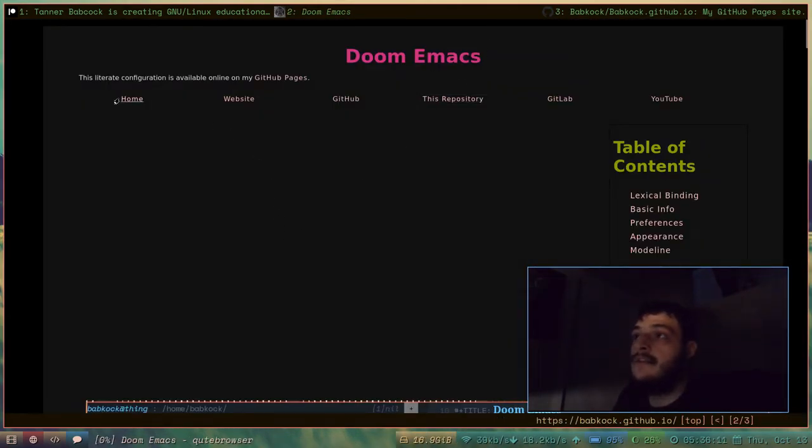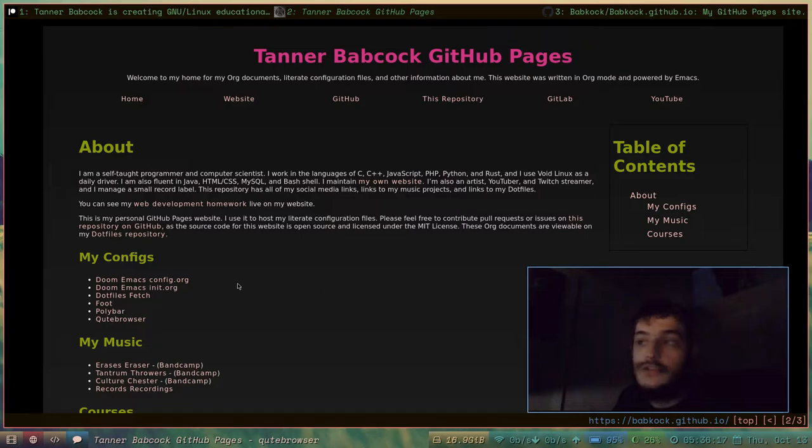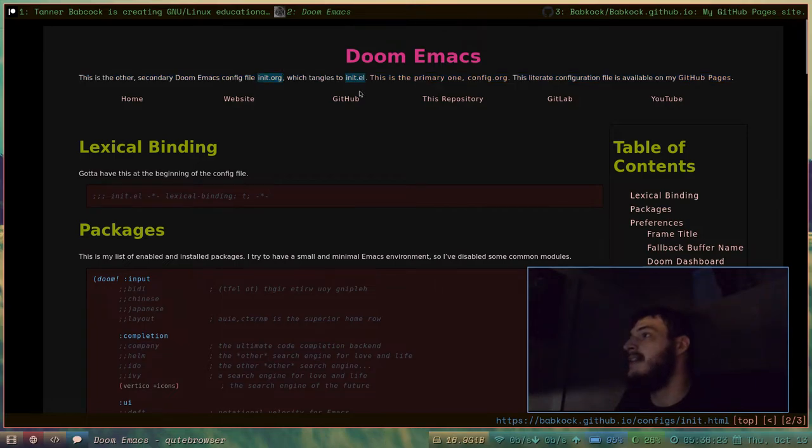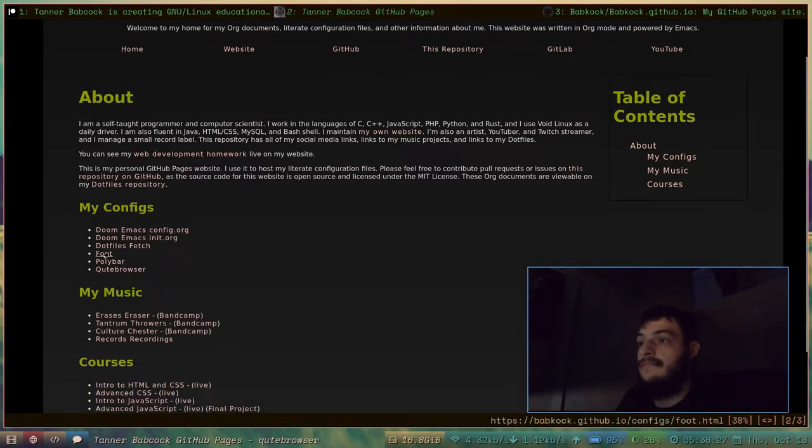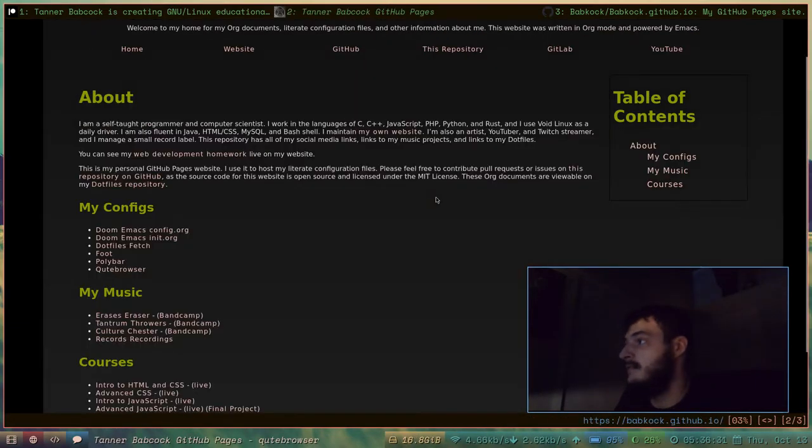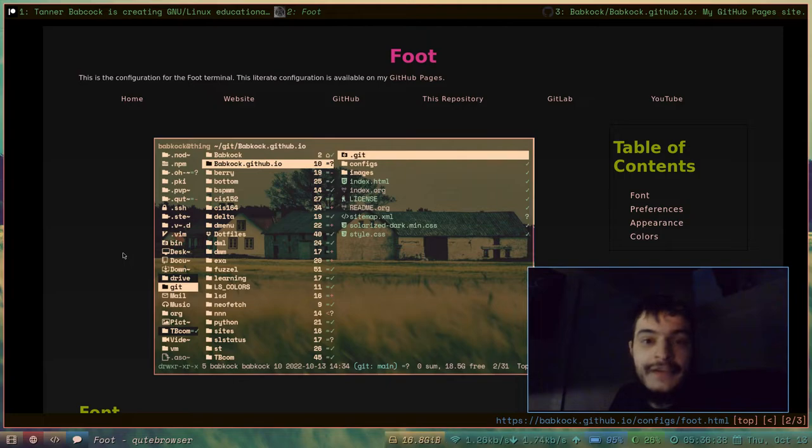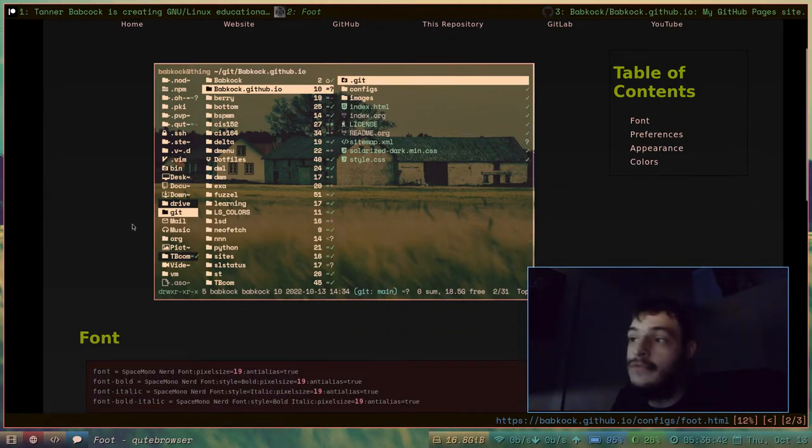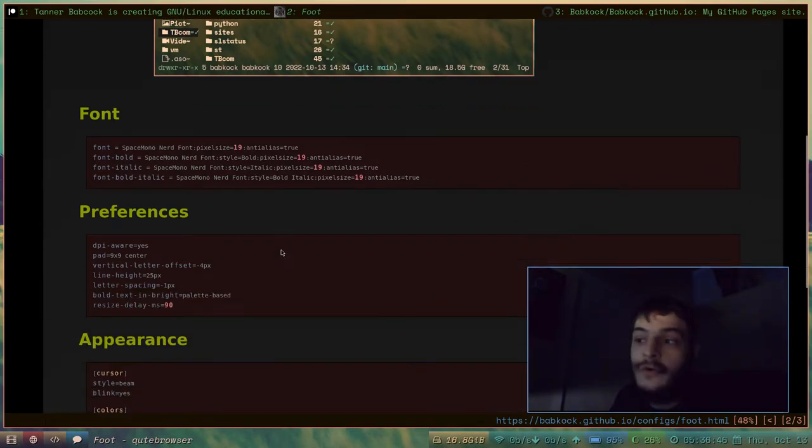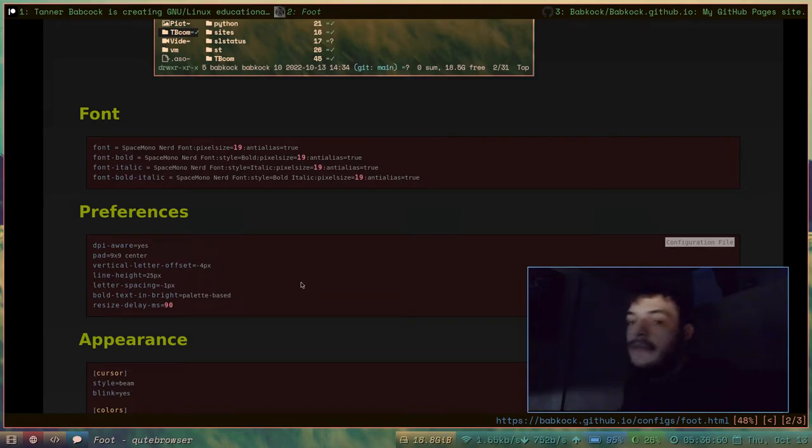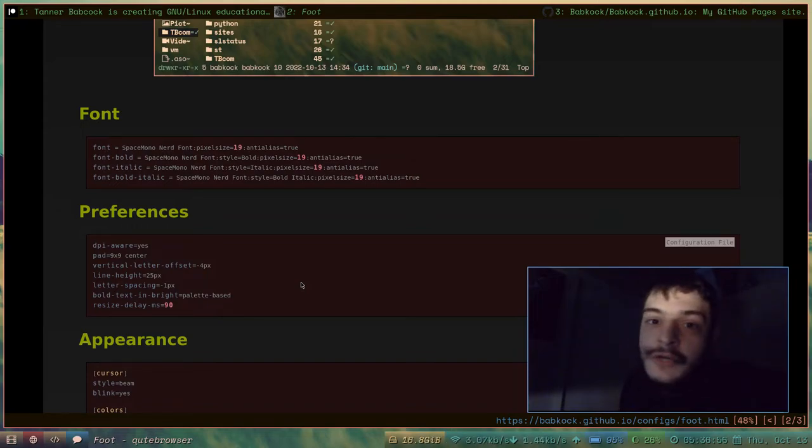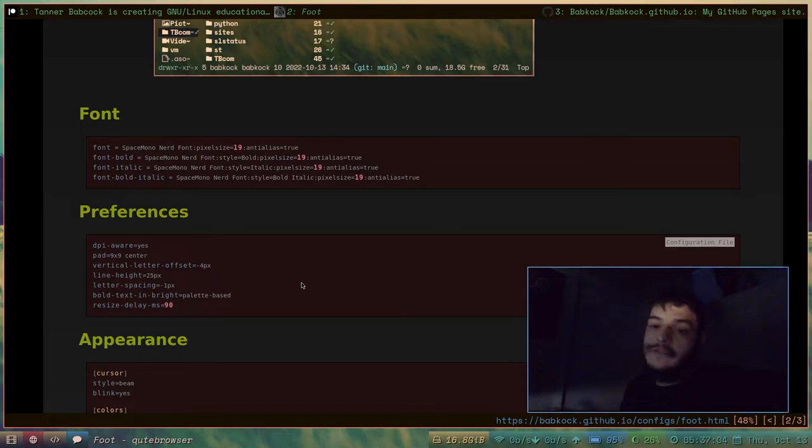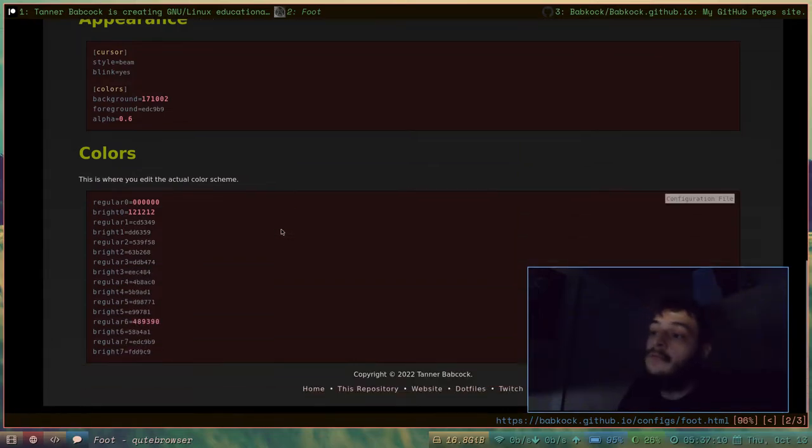But yeah, I have some other configuration, literate configuration documents on my GitHub pages website. Here's the init.org, which tangles to init.el. Here's my dot files fetcher script. That's on here. Here's my foot configuration, because I'm using the foot terminal. And I am running a Wayland session right now. This is river. This is my literate configuration for the foot terminal. And as you can see, this method of writing literate configuration files, it's not just limited to Emacs Lisp. It's not just limited to configuring Emacs. You can configure any program you want this way. And Emacs org mode will tangle it into the appropriate file format.